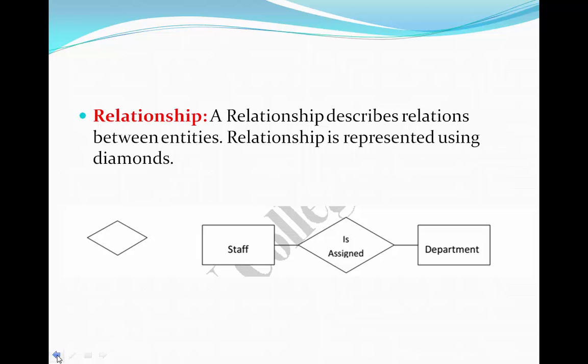In the previous class, we discussed the components of ER diagrams, including entity, weak entity, attribute, key attribute, and composite attribute. Today we are going to continue with that and discuss relationships — what a relationship means and what notation is used to denote a relationship.